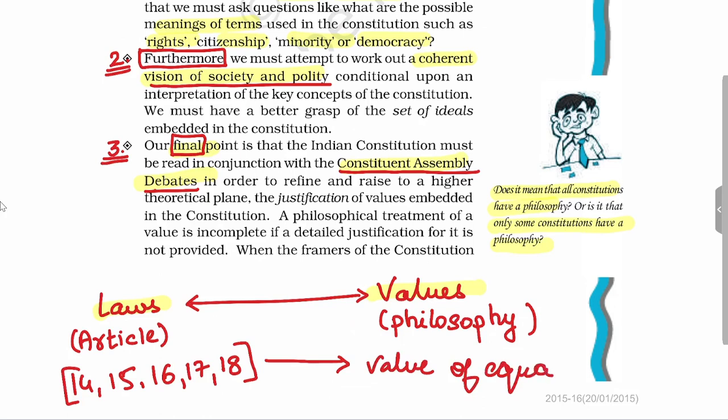Every constitution not only contains laws but also contains values. Our Constitution of India is based on the value of equality, and it is because of this value that Articles 14, 15, 16, 17, and 18 exist. This is the connection we have seen between laws, values, and society.